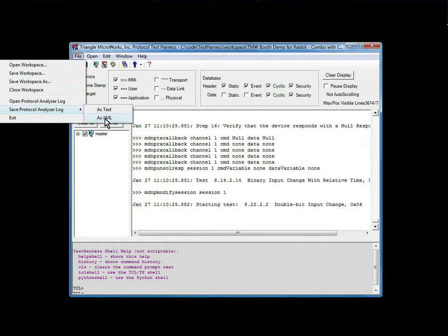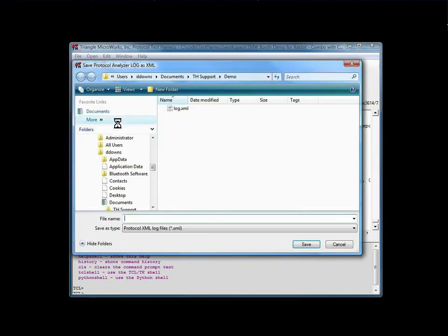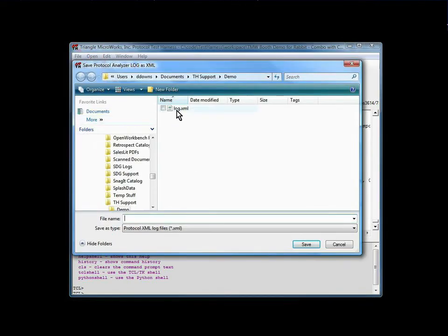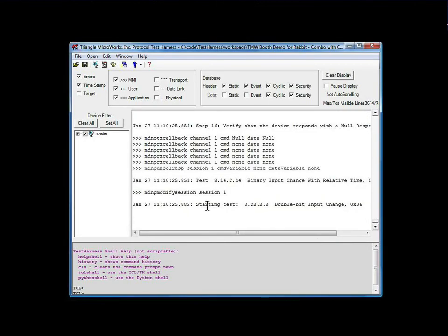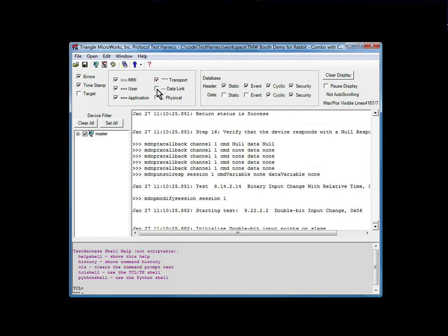If you select this, a browser pops up and you have the opportunity to choose where you want to save your log file. The advantage of saving the log as an XML file is that it can be loaded back into the test harness later, and the filters still apply to this loaded file, so you can drill down and look at additional layers, or turn them off and look at fewer layers.